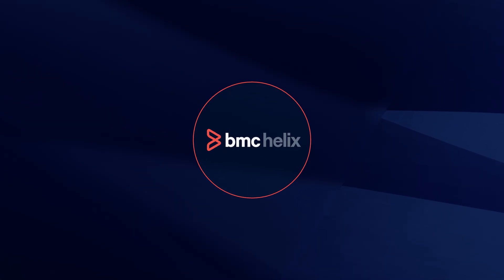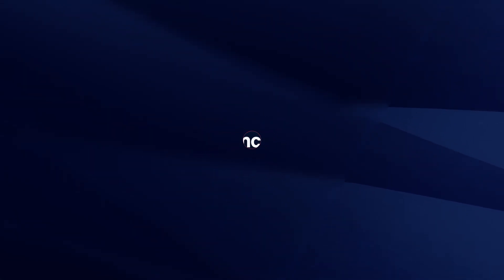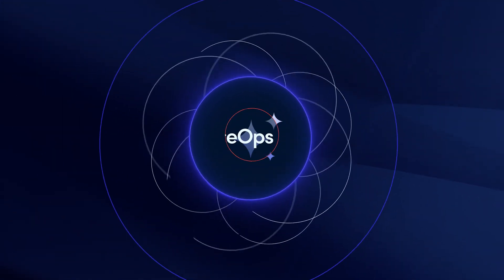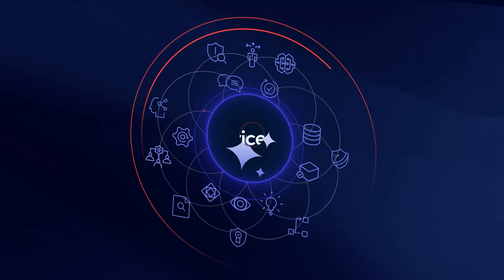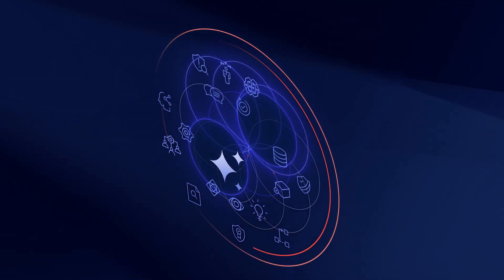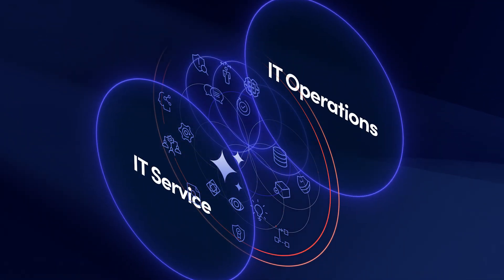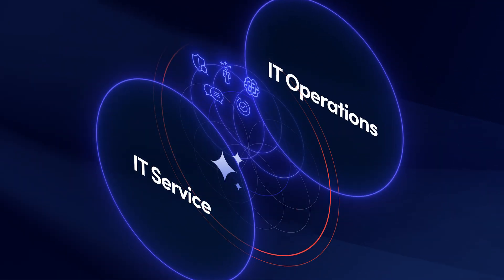Introducing, from BMC Helix, an industry-leading open agentic AI platform for service ops, bringing together IT service and operations management.